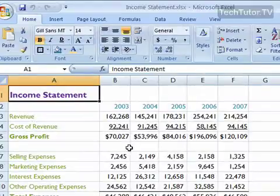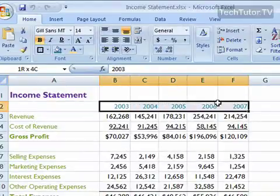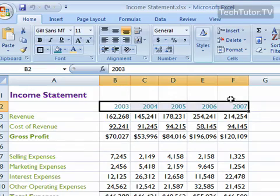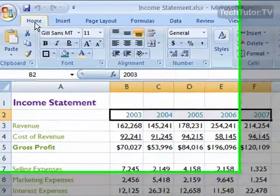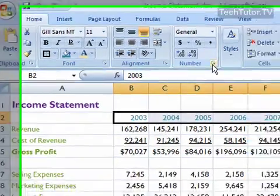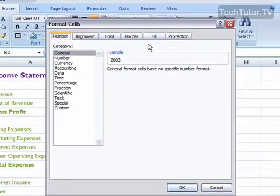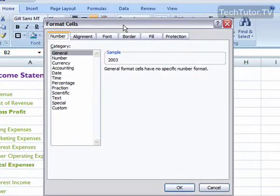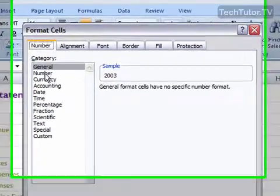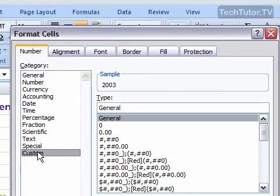To do that, select the cell or cells you want to apply the custom formatting to. Click on your Home tab, on your Home ribbon, in the Number section, to launch the Format Cells dialog box. Then under Category, click on Custom.